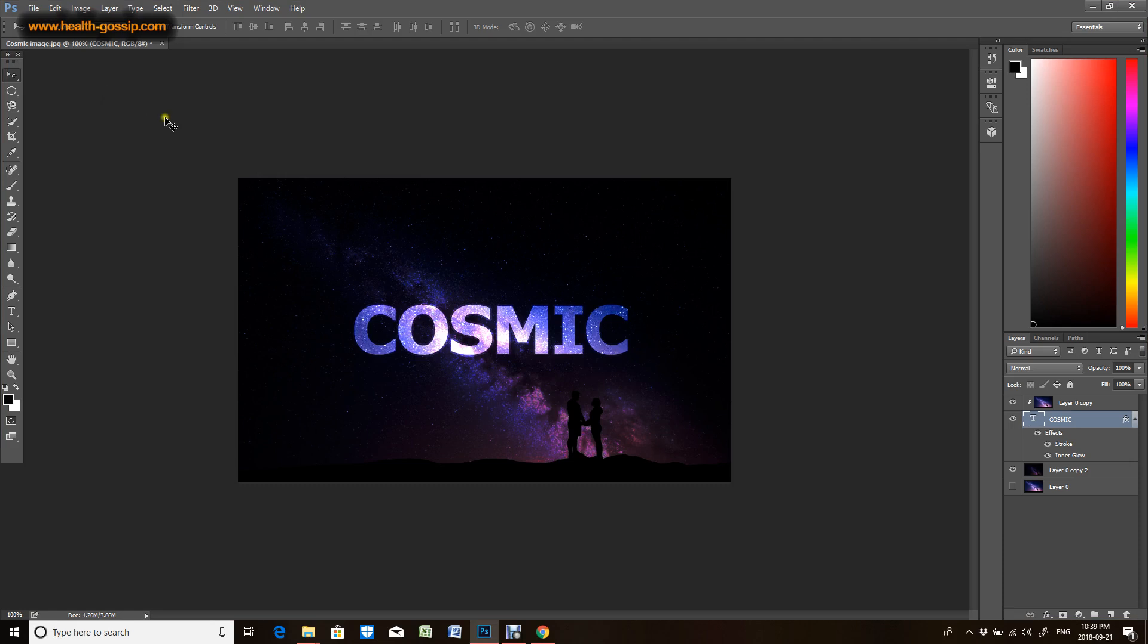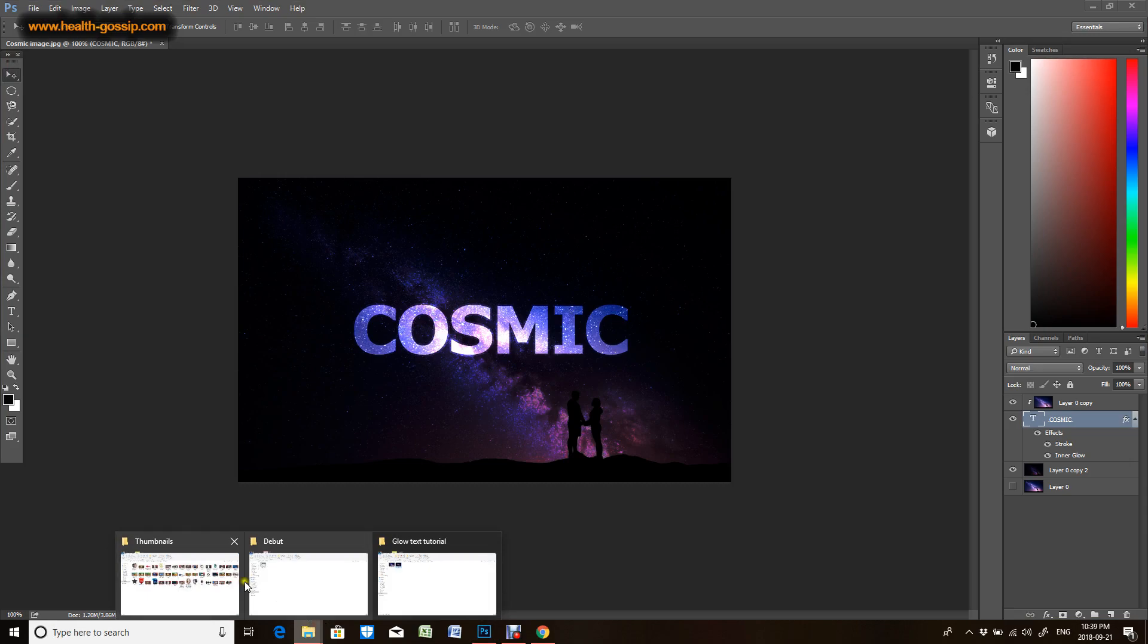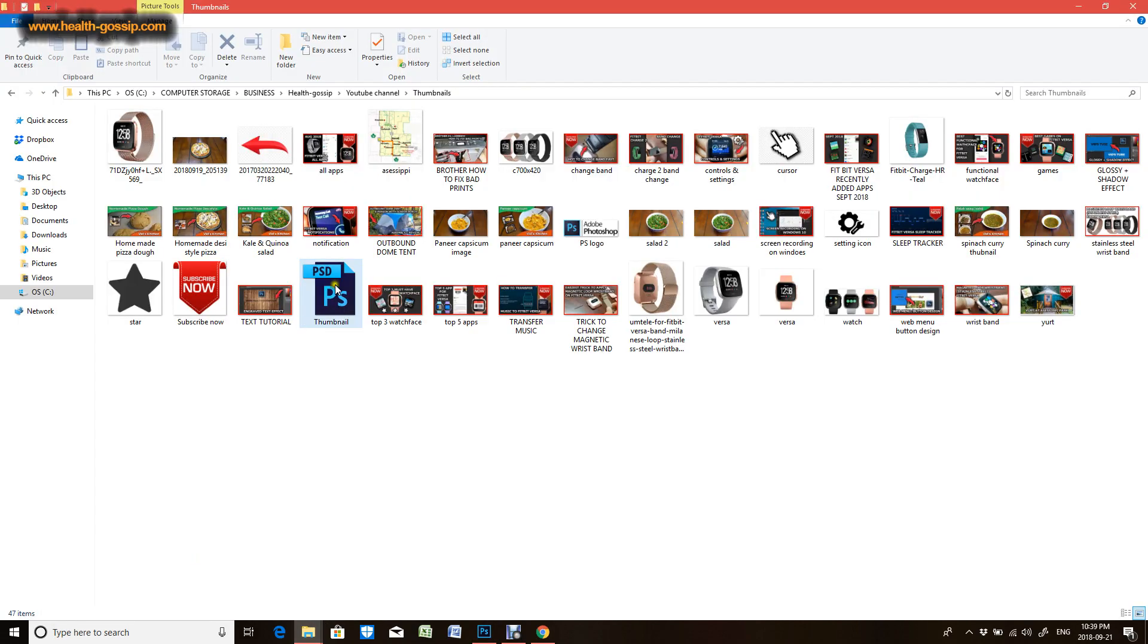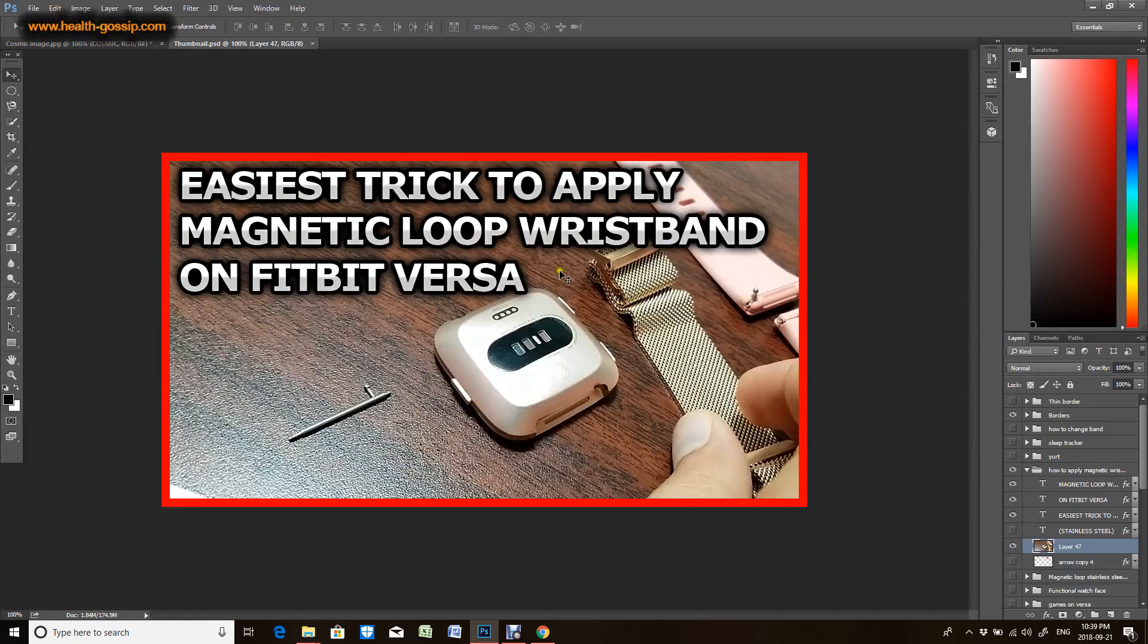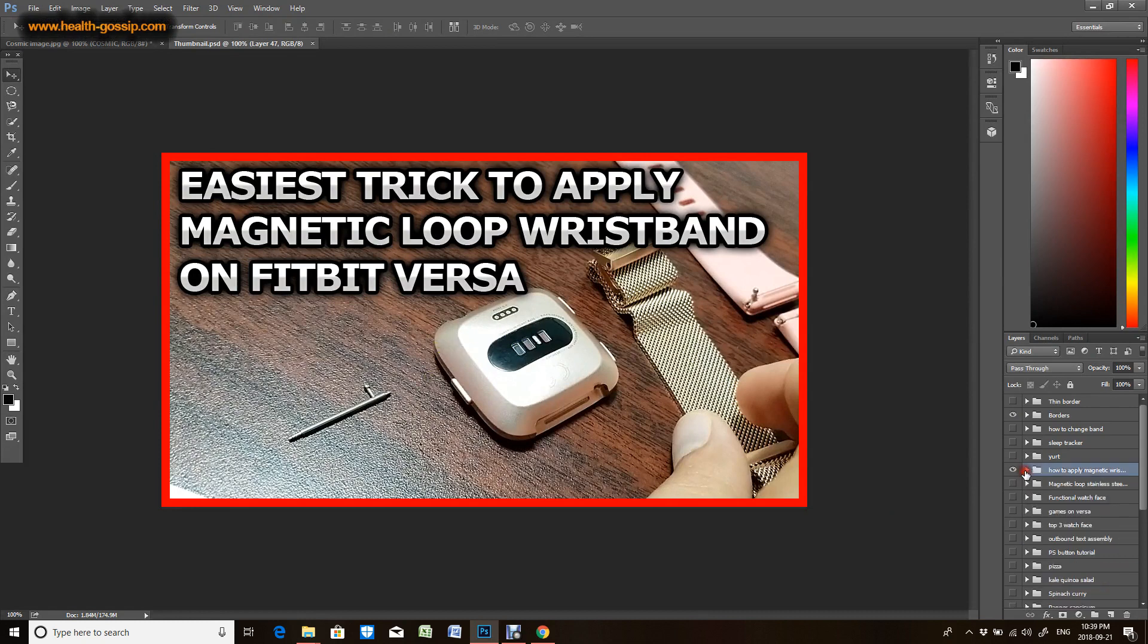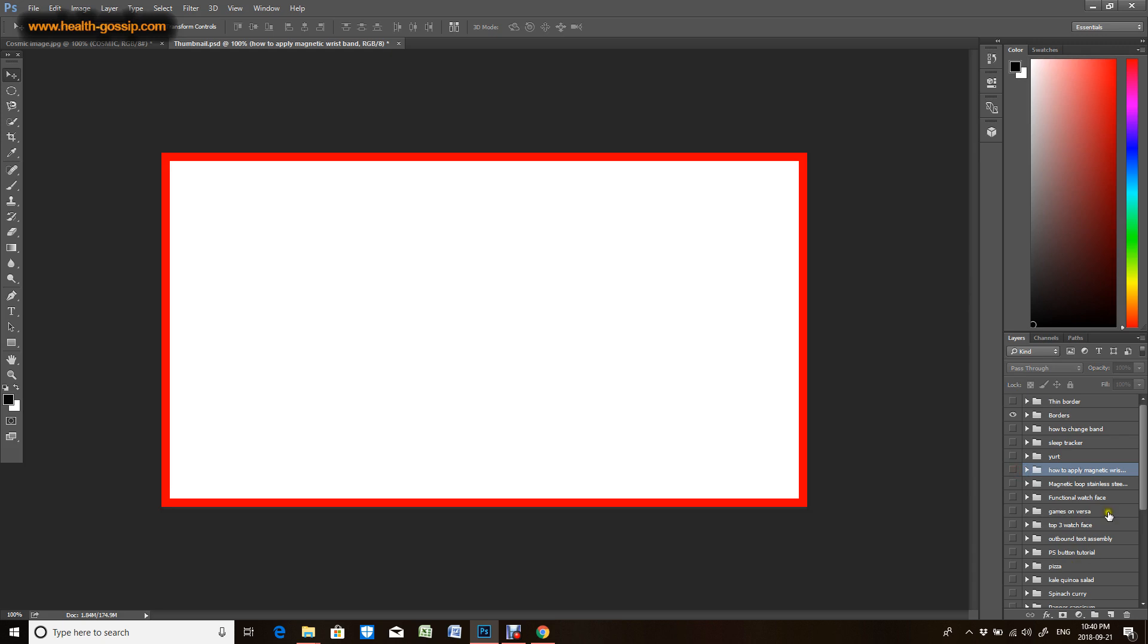Now what I will do is, I have developed a lot of thumbnails already. Like I posted this video about the Fitbit Versa and I designed this particular thumbnail. What I'm gonna do is hide this. These are all the thumbnails which I have designed, and I am pretty organized and usually keep everything in one file so it's easier to get.